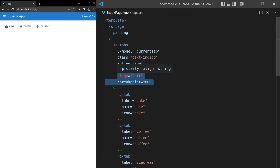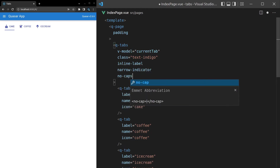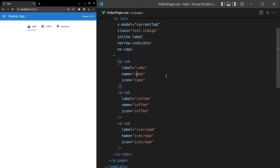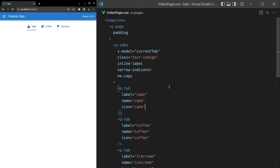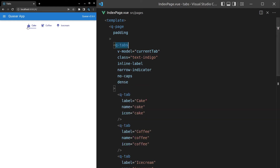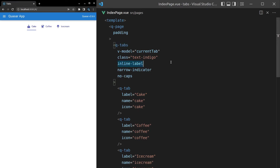We can also say no-caps — that means it's not going to capitalize by default, but we can still add capitals to the first letter ourselves. So for example, I'll do a capital C for Cake, Coffee, and Ice cream. If you want more control over the capitalization, you can say no-caps. You can also make it dense — if you need a little bit more space, we can say dense and it'll just compact it up a little. I'll get rid of that because we'll use the default design.